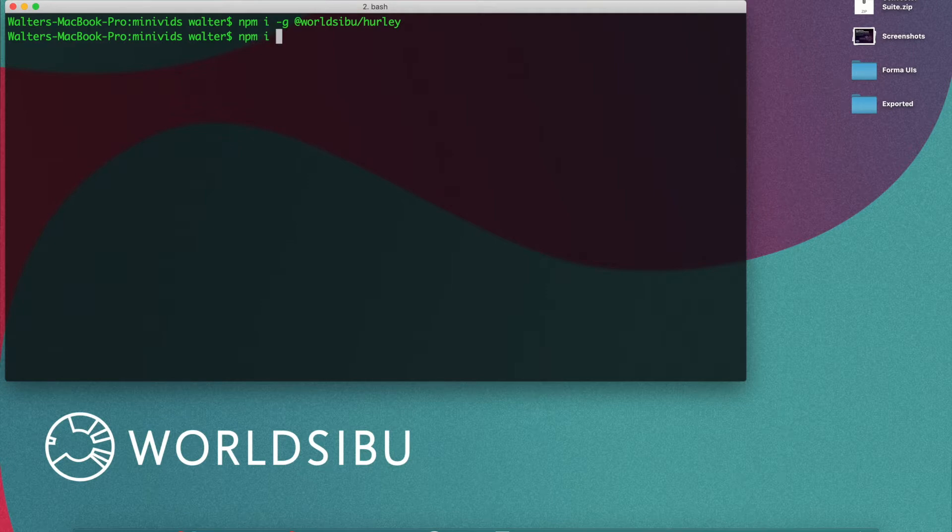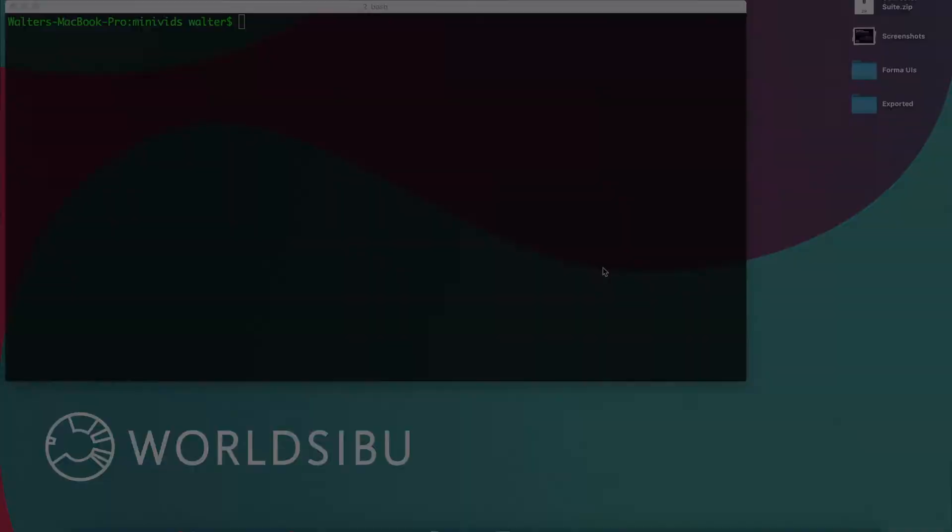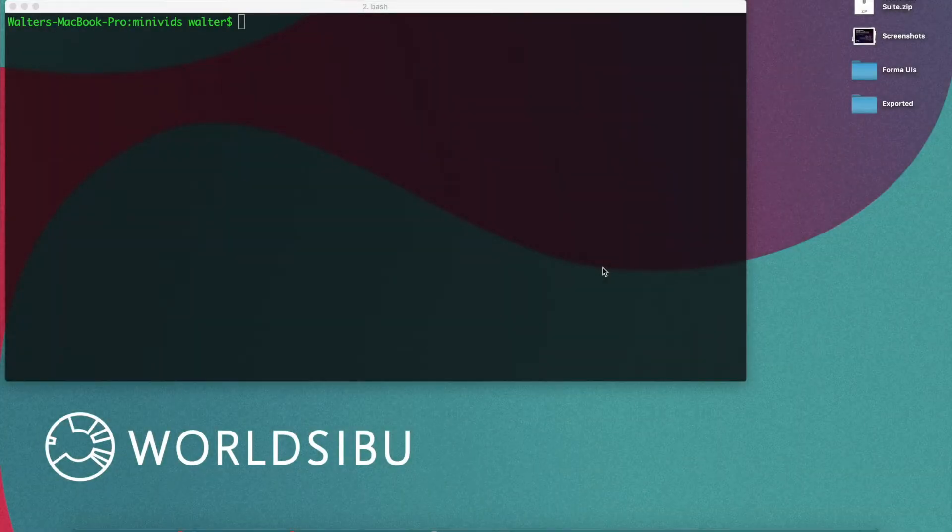And to install the Convector CLI you just need to install in the same way the Convector CLI like this. You can surely do things by hand like creating all the basic files like the package.json and things like that. Convector CLI, what it does is like bootstrapping your project.